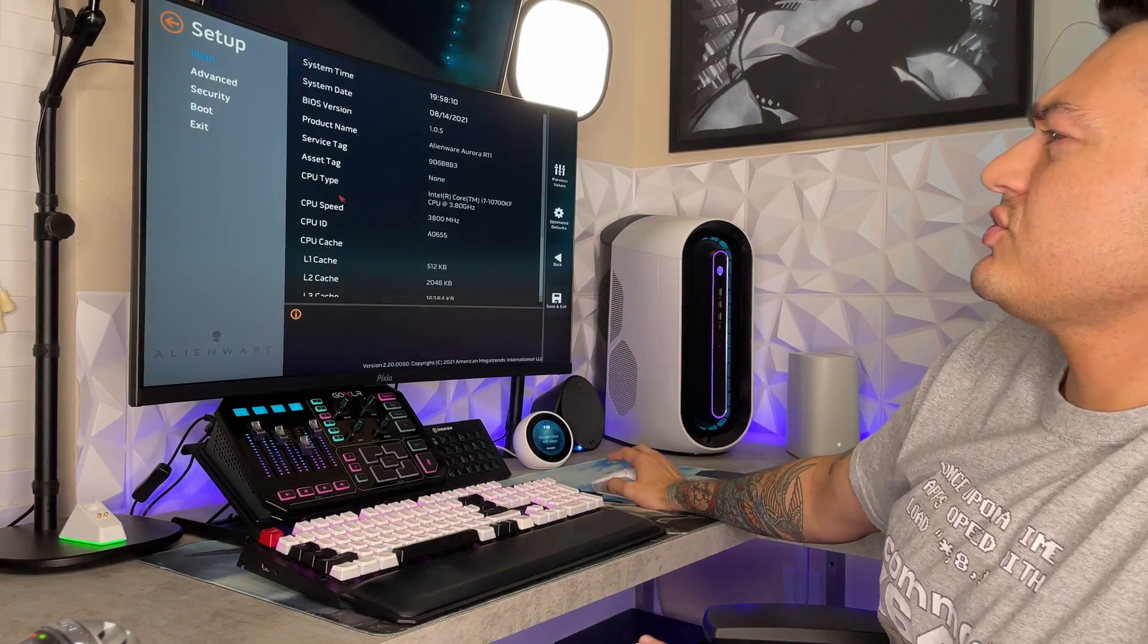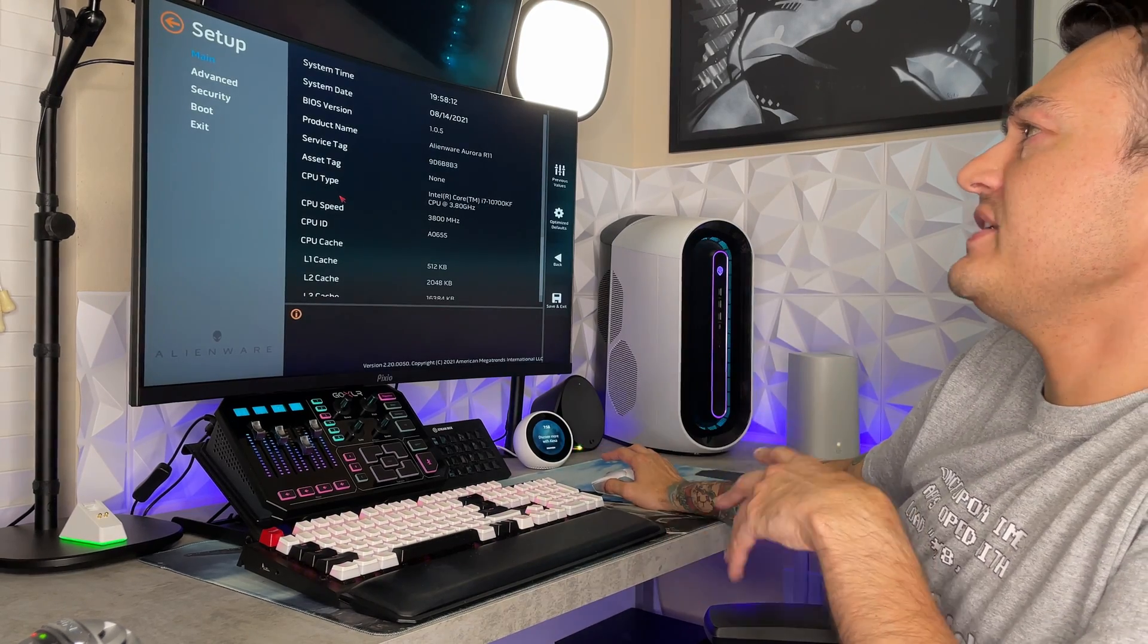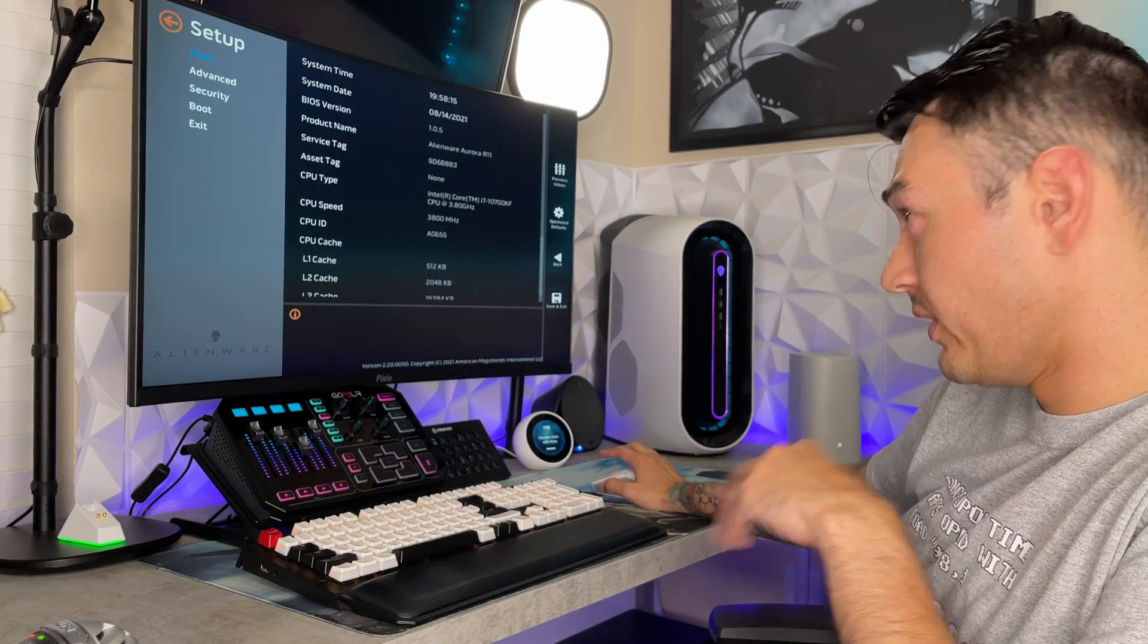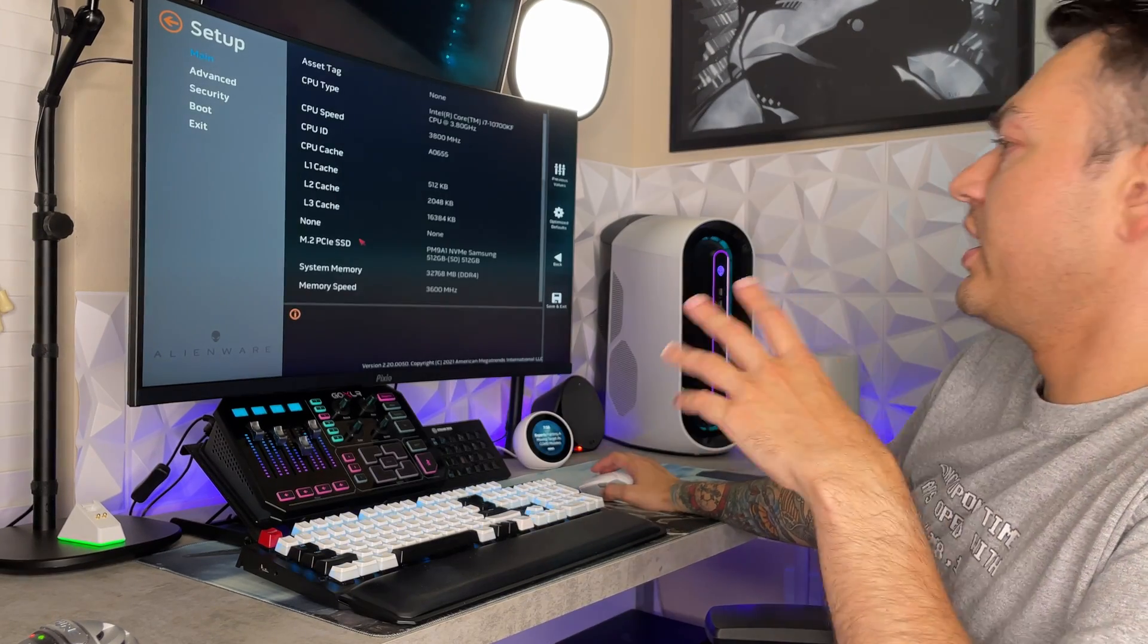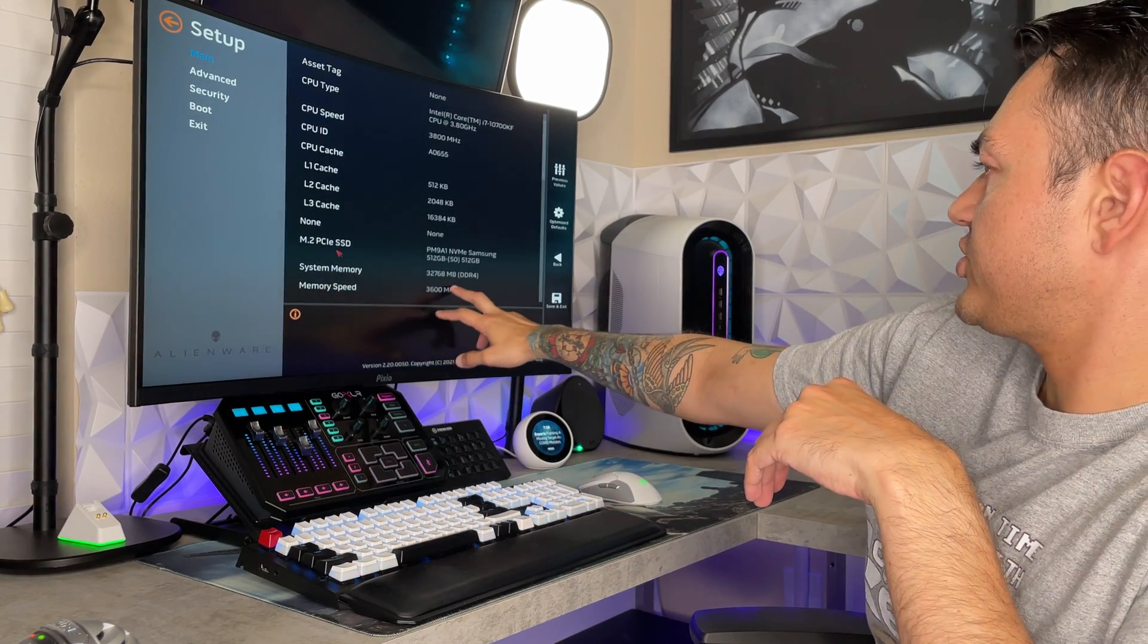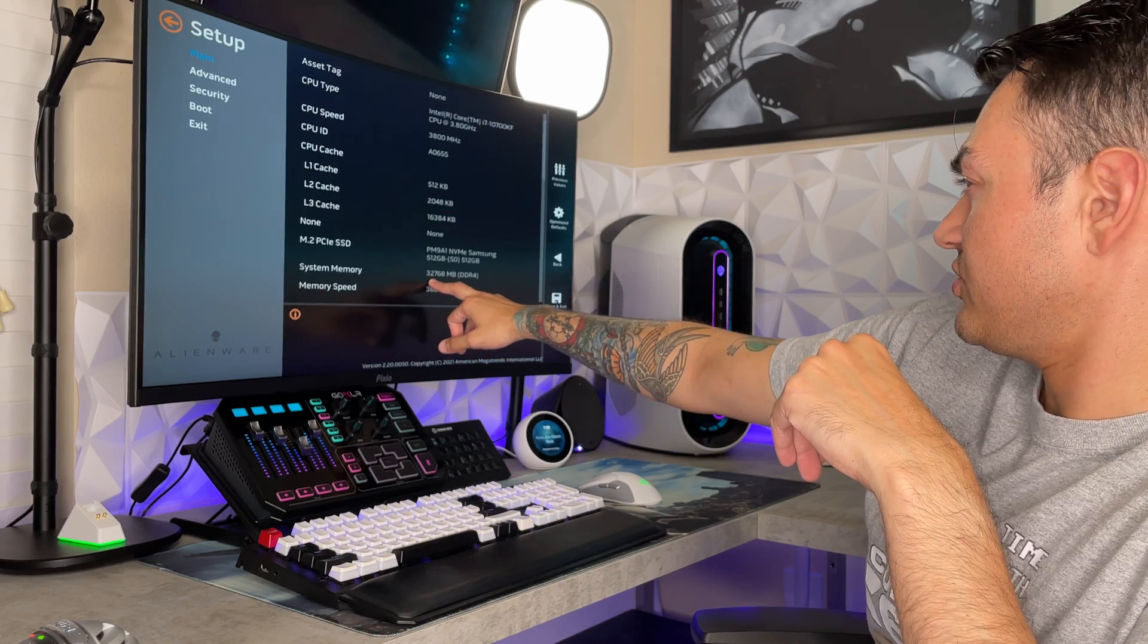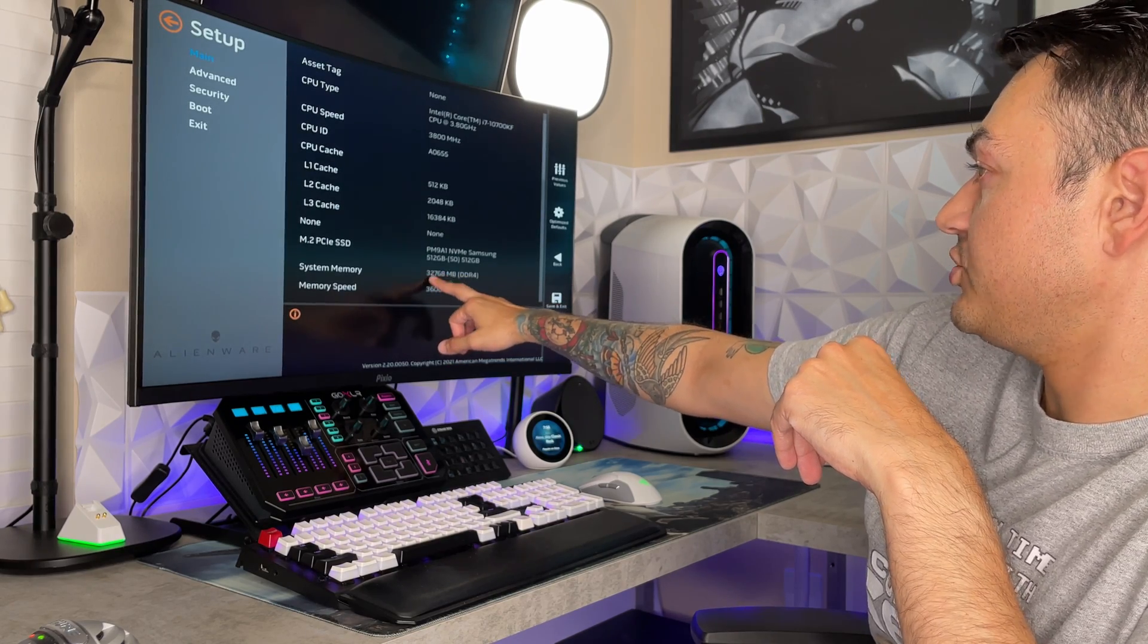All right, so the BIOS looks a little bit different on an Alienware PC than what you might be used to on like an MSI motherboard or build a PC by component style motherboard. So all right, good, I just want to confirm this right here. It is showing how much memory you have, which is 32,768 megabytes, which would be 32 gigabytes.